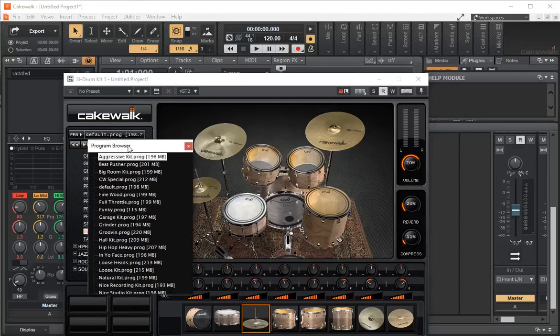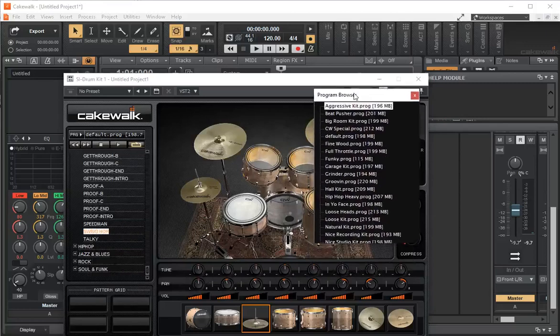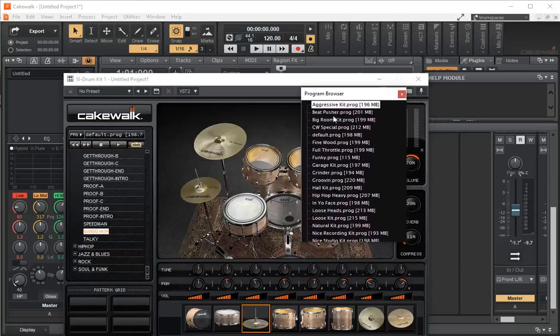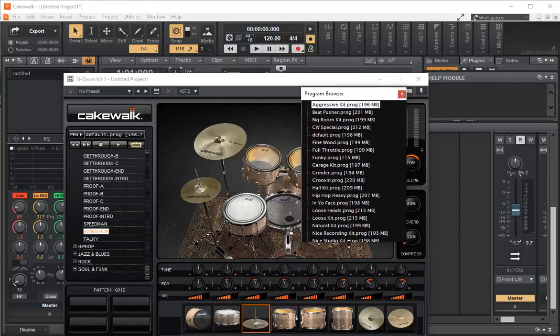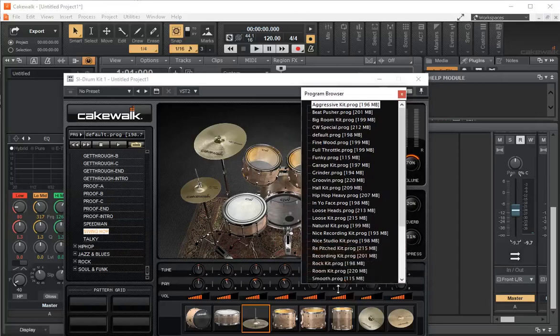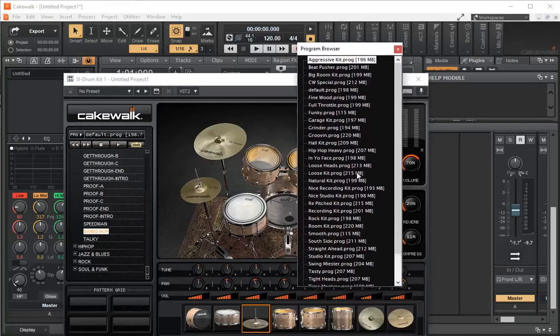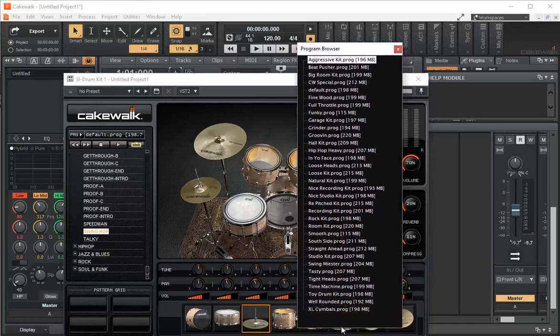If I click here, I have a program browser, and in the program browser it shows you all the different drum kits that you can use. I'm going to click and drag it down so we can see all of them. I put it on loop.